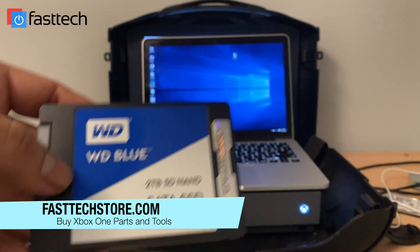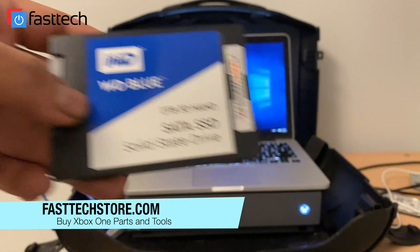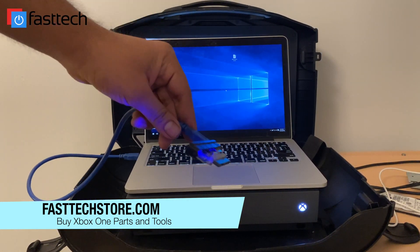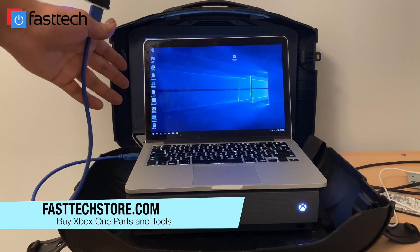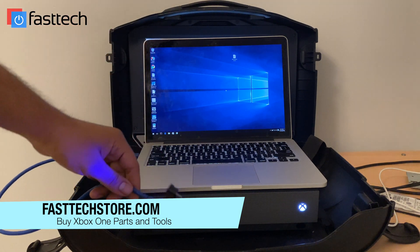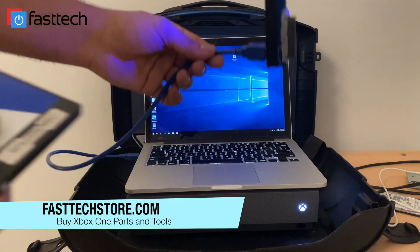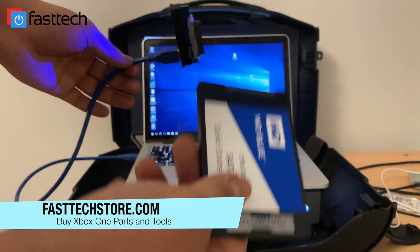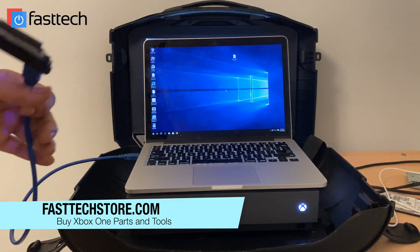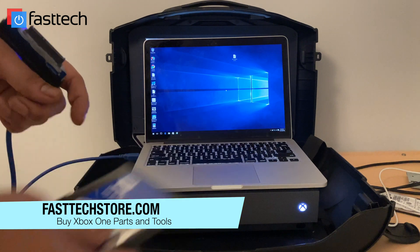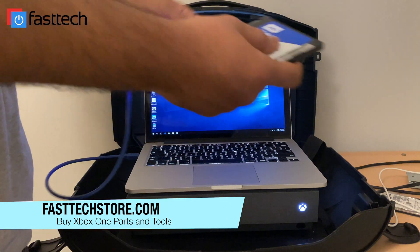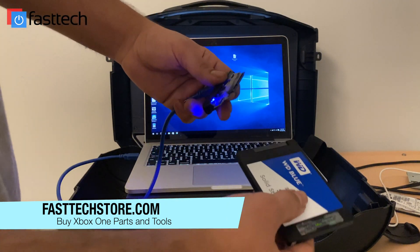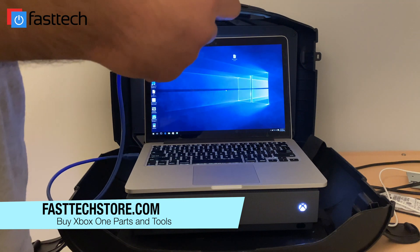So what you're going to need is an SSD and a USB to SATA adapter and a Windows running computer. We sell the adapter and the SSD on our website. We might start selling Windows computers soon too, but for now we do sell both of these items on our website.